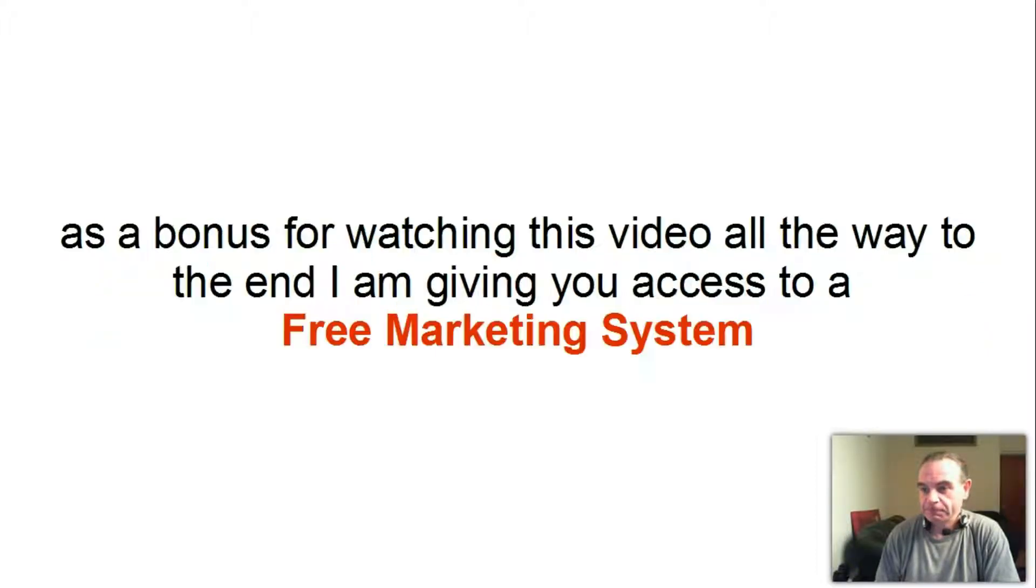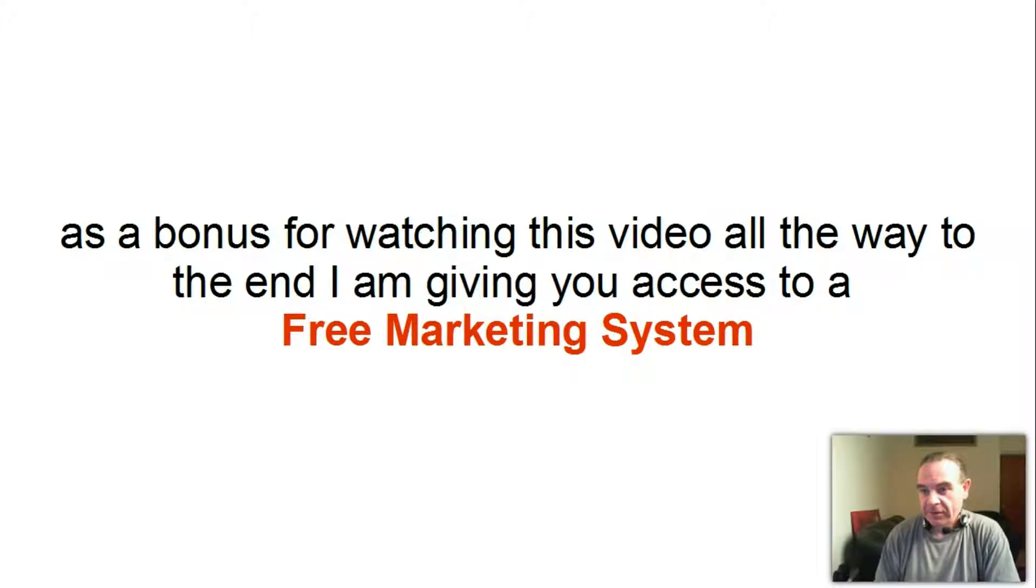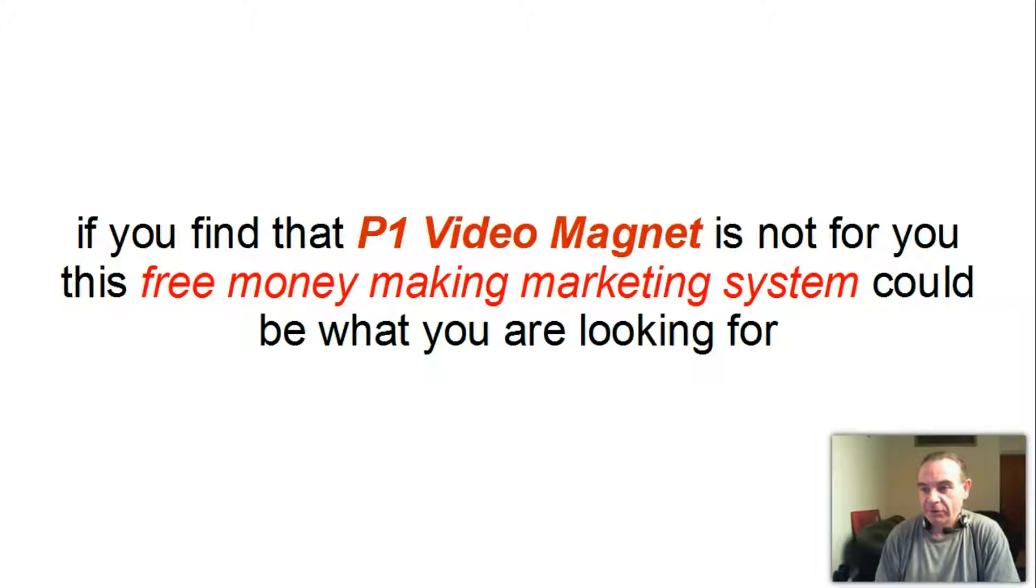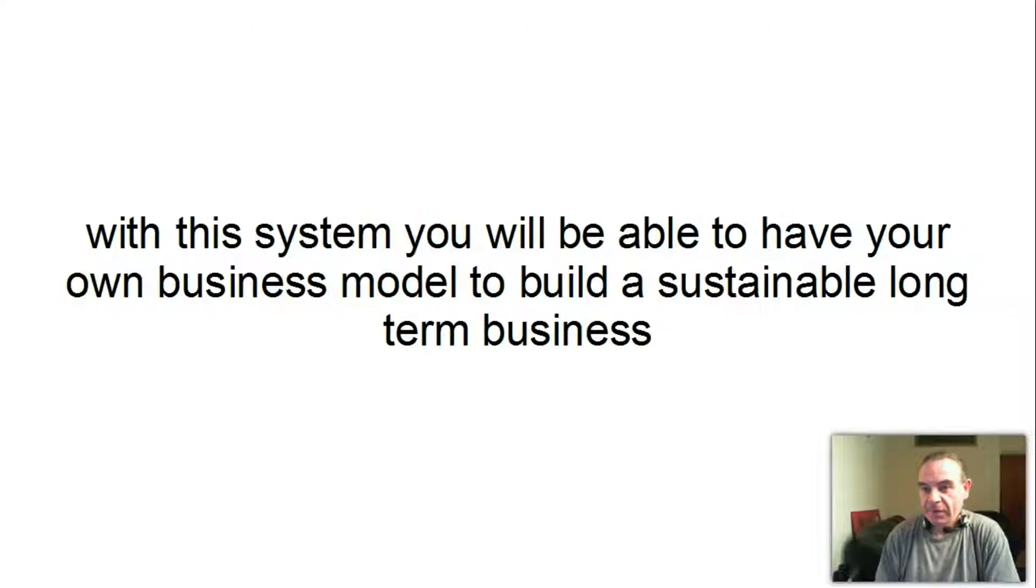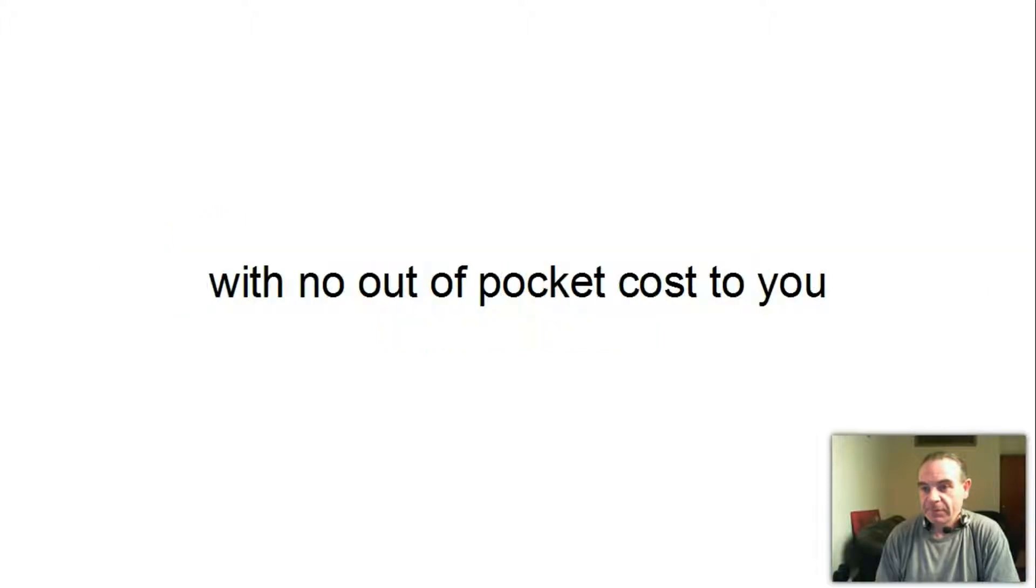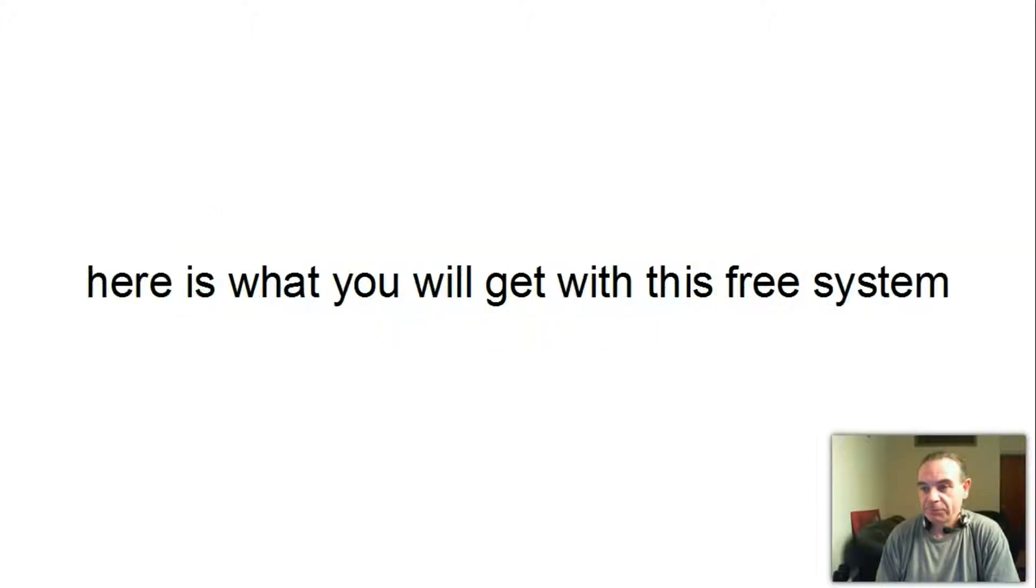As a bonus for watching this video all the way to the end and giving you access to a free marketing system, if you find that P1 Video Magnet is not for you, this free money-making marketing system could be what you're looking for. With this system you will be able to have your own business model to build a sustainable long-term business with no out-of-pocket cost to you.